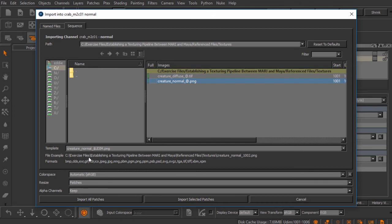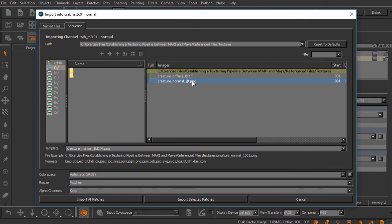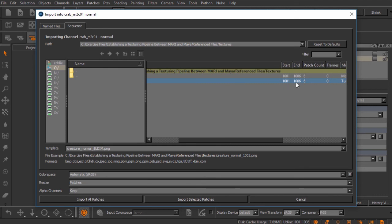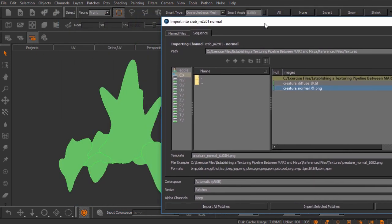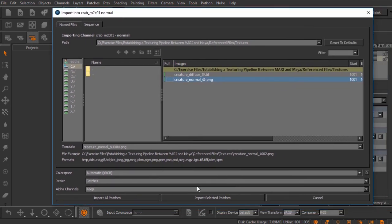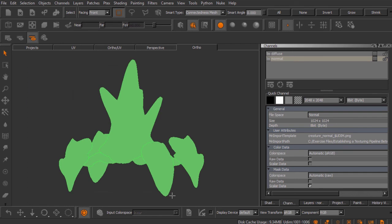That dollar-sign UDIM is part of the template. If you mouse over the field, you can see all the various attributes available for the template, such as $channel, $layer, $UDIM, $entity for object name, and so on. Mari sees a series of maps — UDIM 1001 through 1006, a total of six images. Once we've selected the normal map, we can choose to import all patches or, if we had a strategic selection, import only selected patches. I'll choose import all patches.